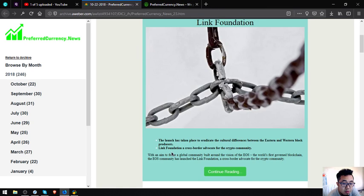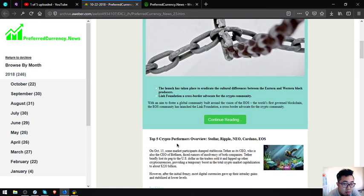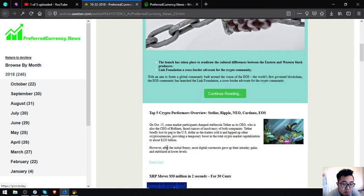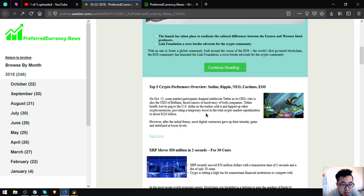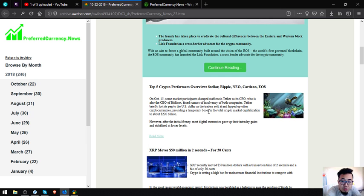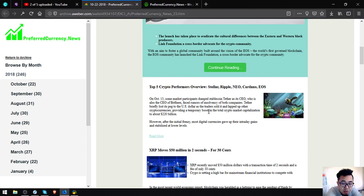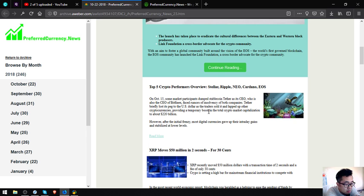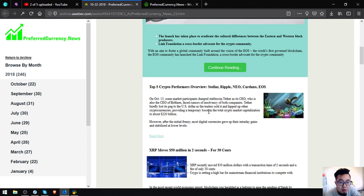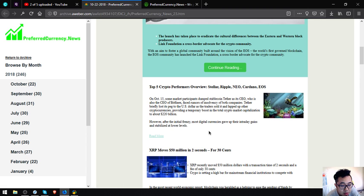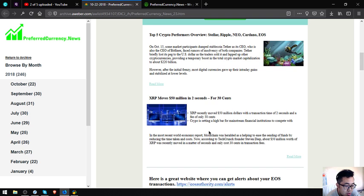Let's proceed to the newsletter. The second main topic is Top 5 Crypto Performers Overview: Stellar Report, New Cardano Idea. On October 15, some market participants dumped stablecoin Tether as its CEO is also the CEO of Bitfinex and faced rumors of insolvency of both companies. Tether briefly lost its peg to the US dollar as traders sold it and snapped up other cryptocurrencies, providing a temporary boost in total crypto market capitalization to about $220 billion. However, after the initial frenzy, most digital currencies gave up their daily gains and settled at lower levels.